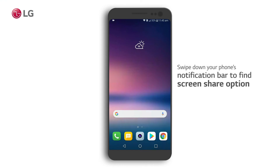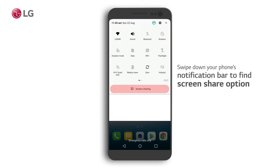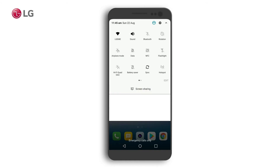Select the screen share option from your LG's notification bar by dragging it down. Depending on the model of your phone, this option is located differently.